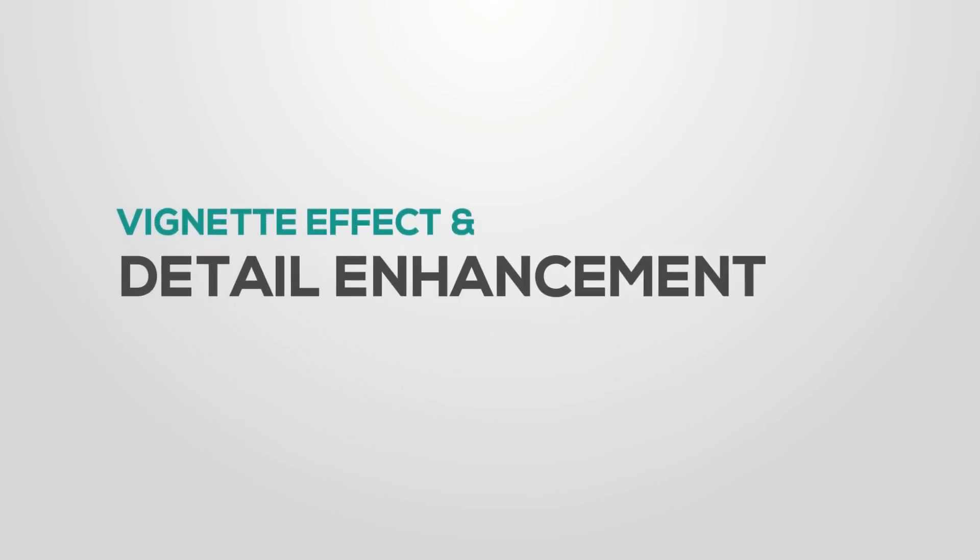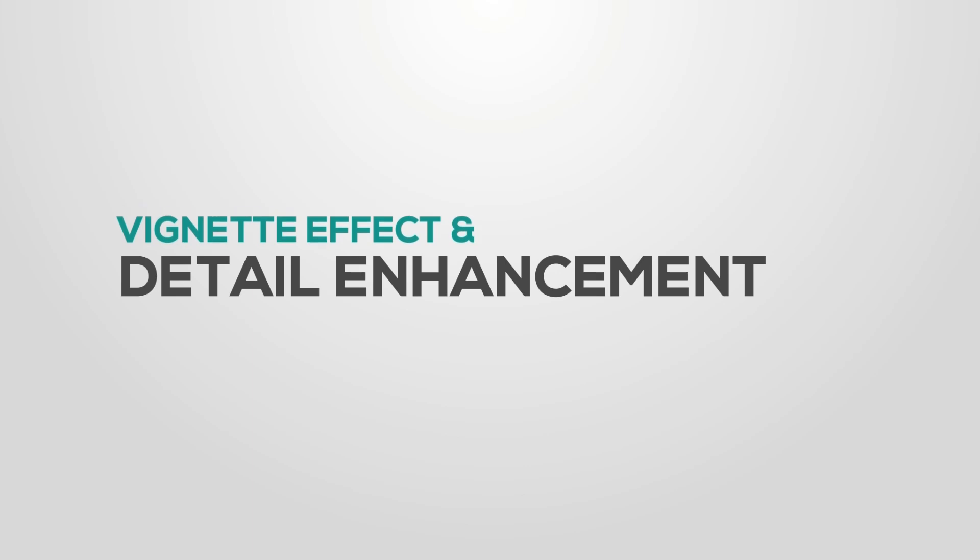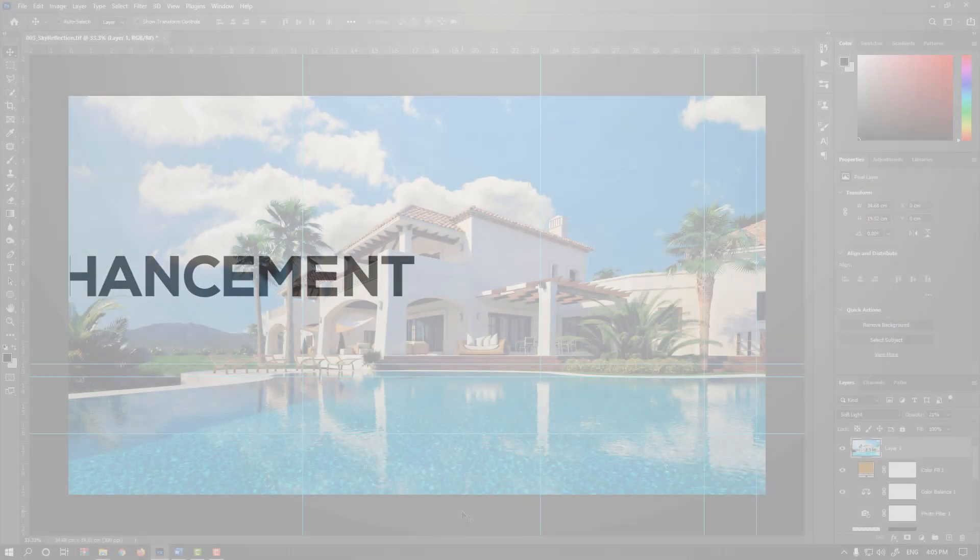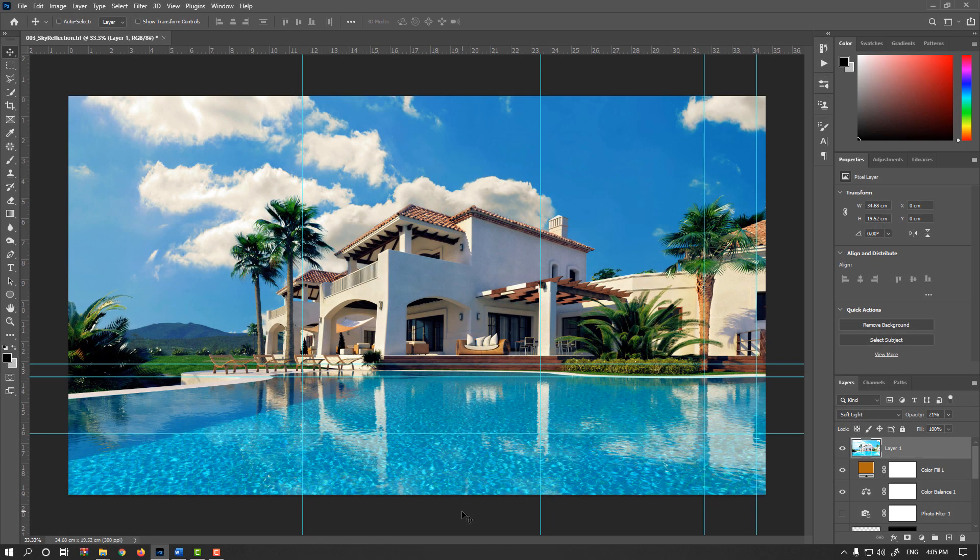In this video, we will enhance our details and add vignette effect. Generally, you could use two techniques to do that.